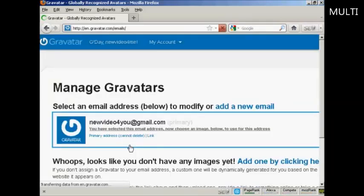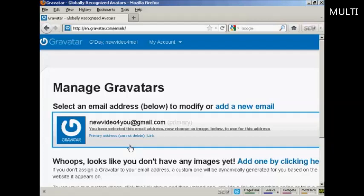If you don't have a wordpress.com blog, then it's quite easy to sign up for a Gravatar account. All you do is enter your email address and they'll send you a link to that email address. You click on it, you enter your username and password, and then hey presto, you're signed up.